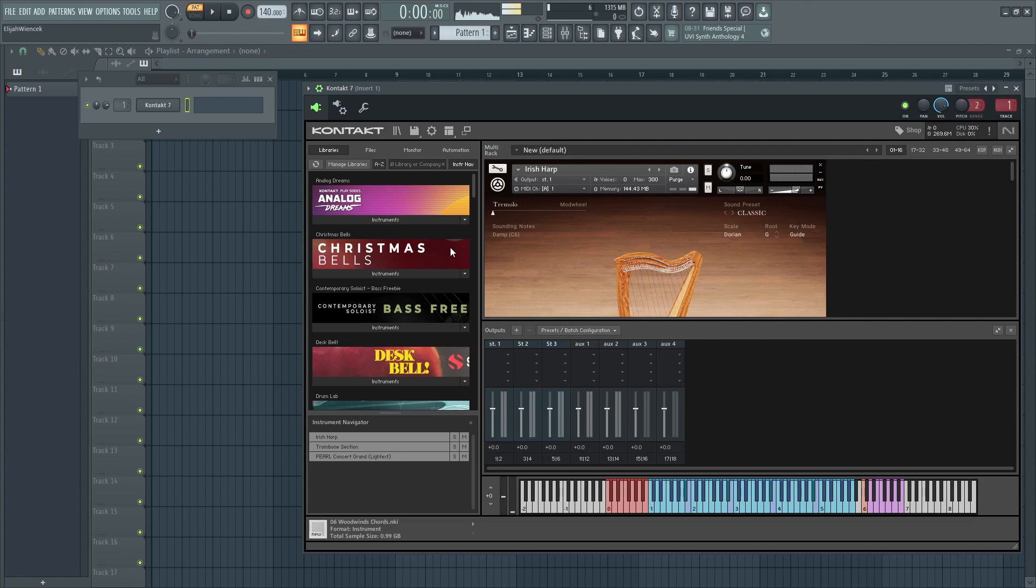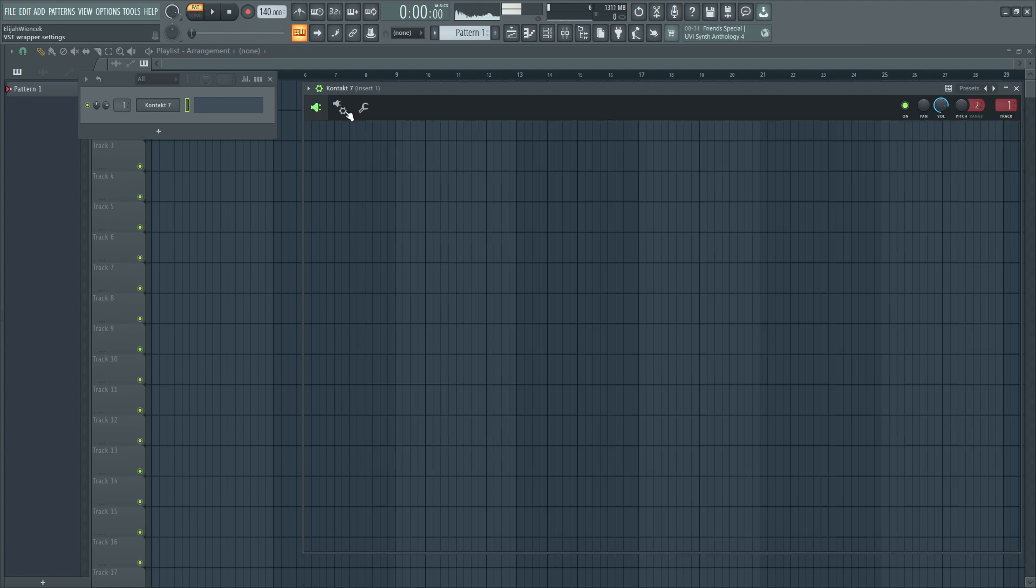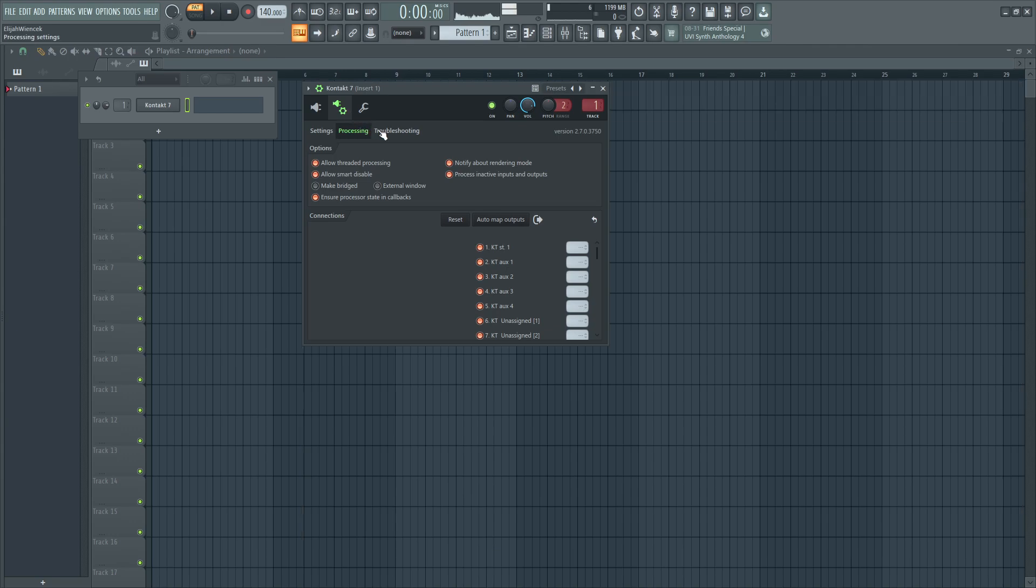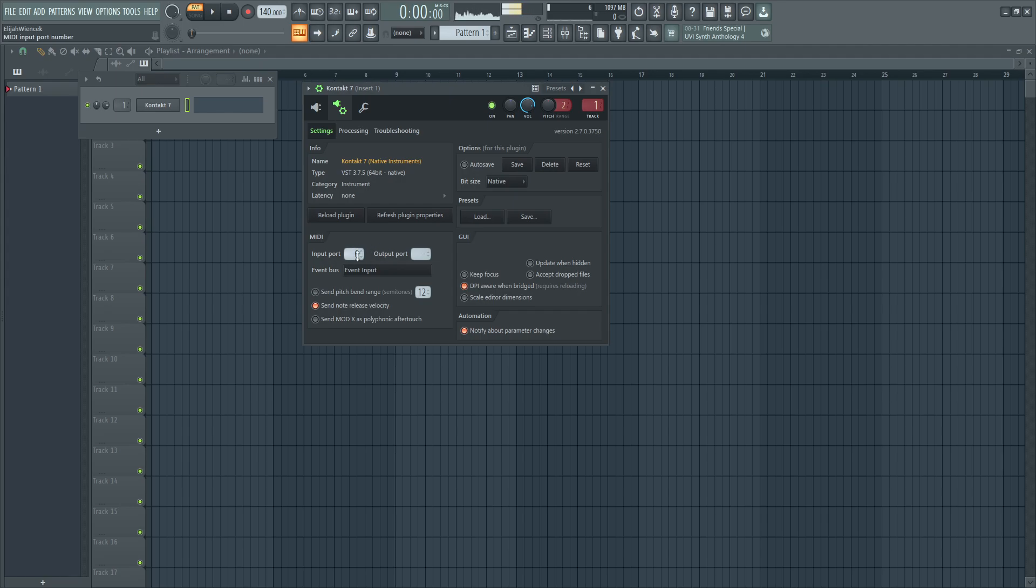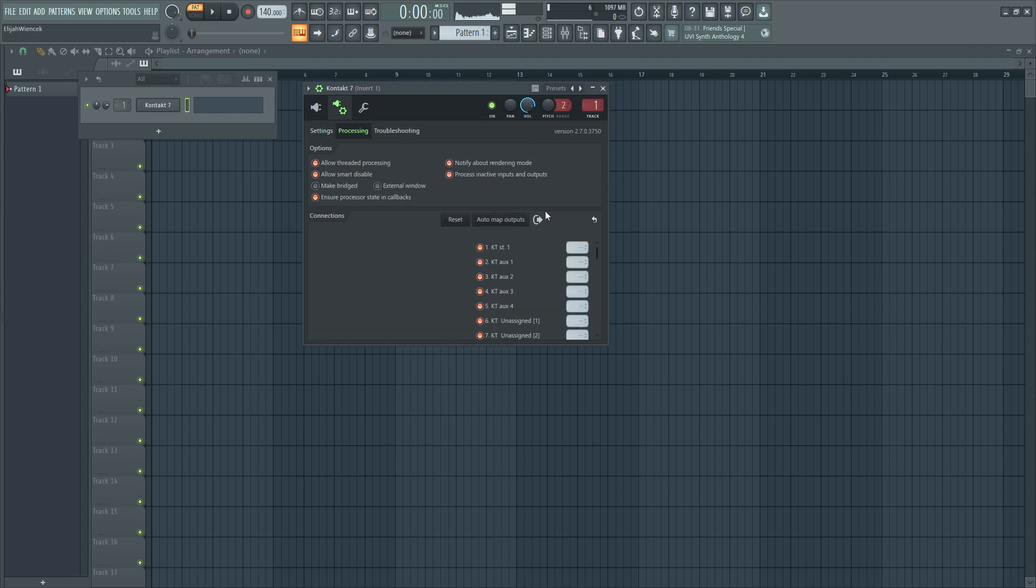Then, you want to go to the VST wrapper settings, then go to settings. Input port is 0 or 1, whatever you'd like. Go to processing, click on this arrow here to refresh the inputs and outputs.